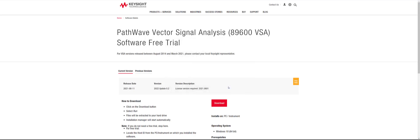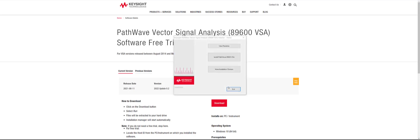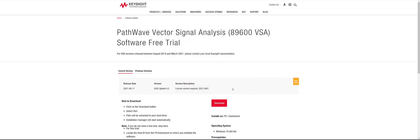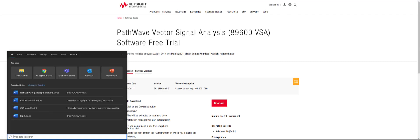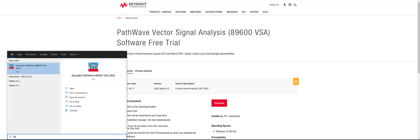And click exit on the Keysight PathWave 89600 VSA installer when it pops up. Now, you can search for the 89600 VSA software on your computer to run the software.